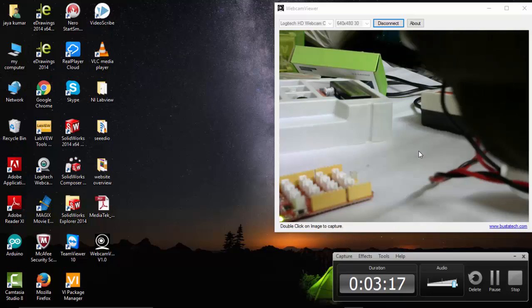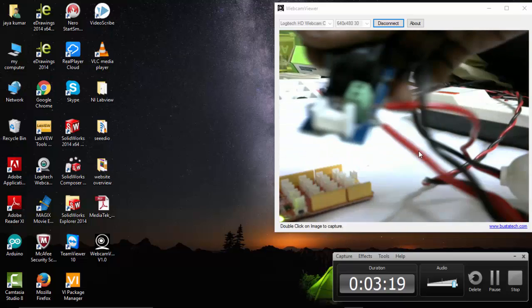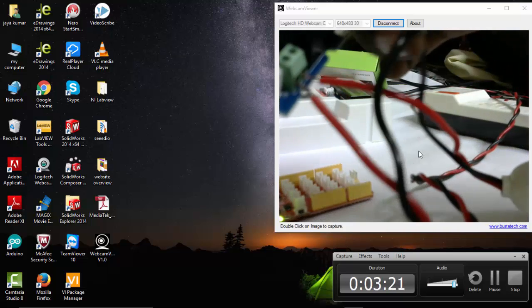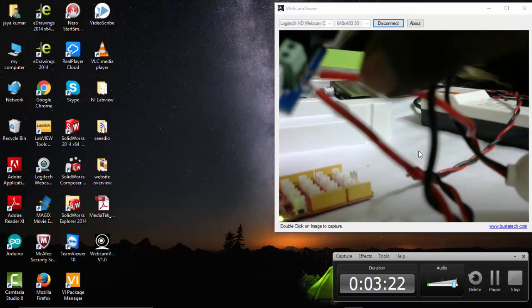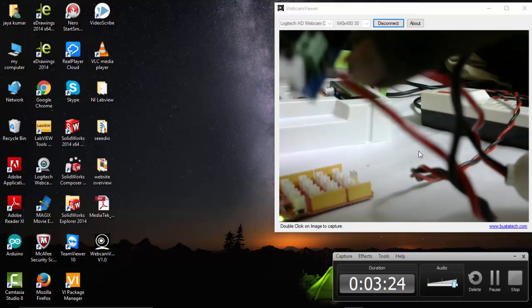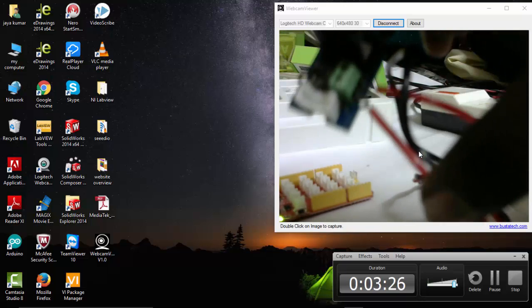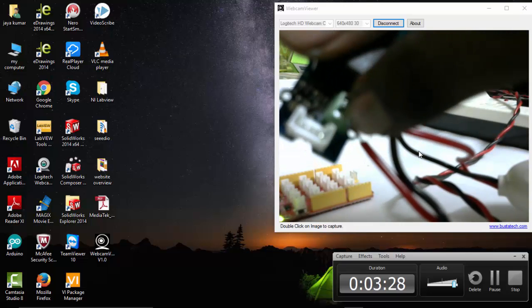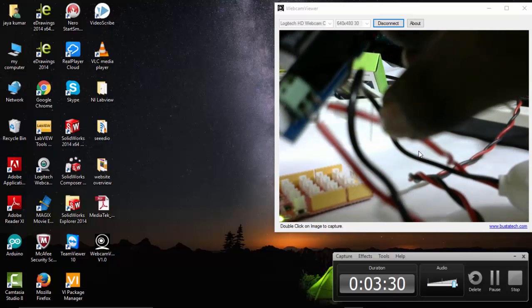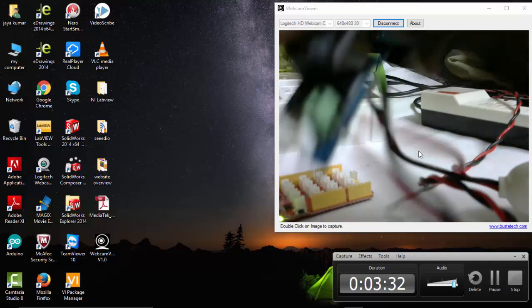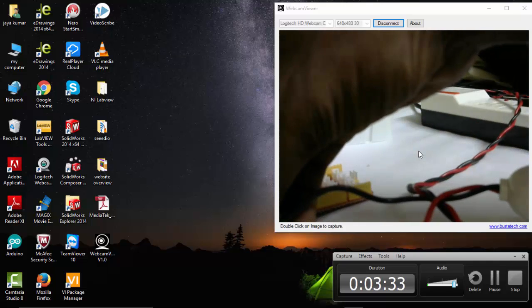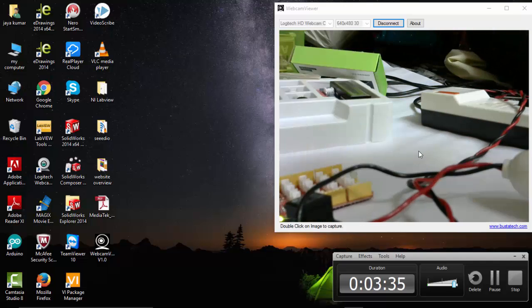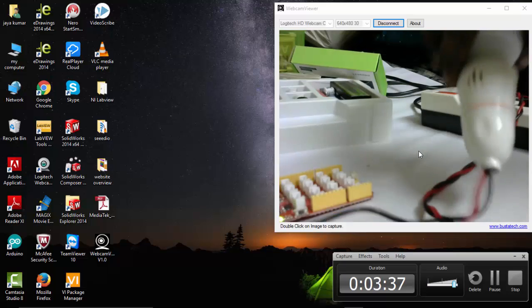So here you can see, I have connected the same wire into two and connected it to the relay connector here. That's it, we have connected it to the relay and light.